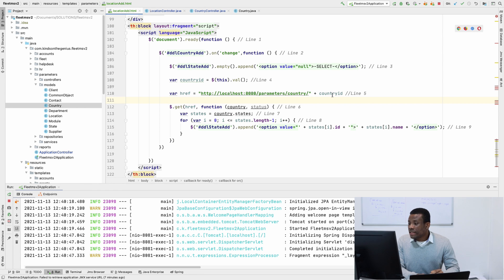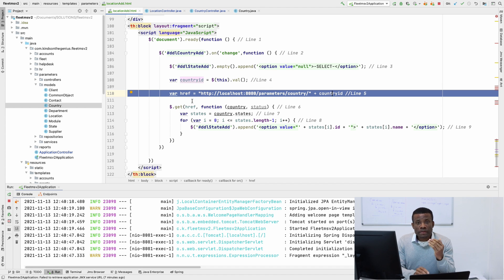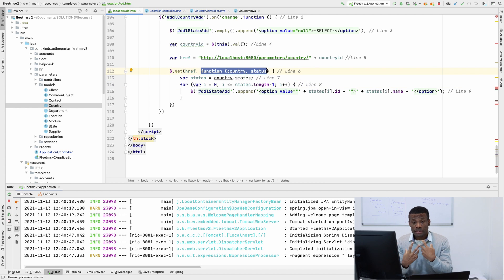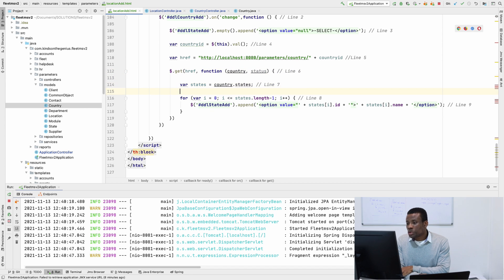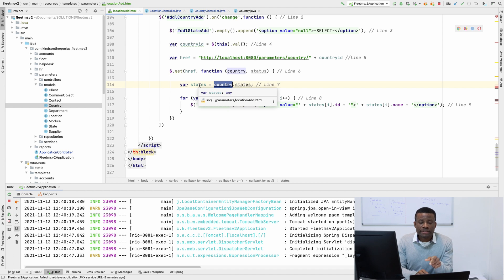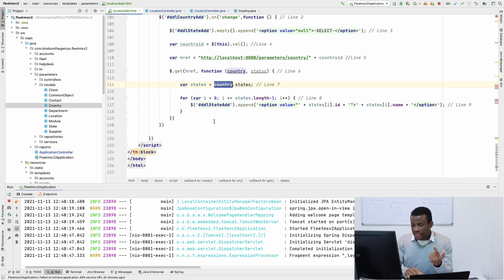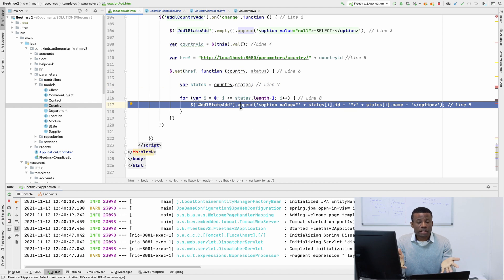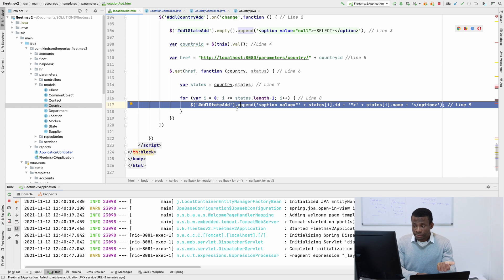So this is the href — it's going to receive a single JSON object for the country. We make a GET request to this href, and the second parameter is a function that returns that country. We retrieve the list of states with country.states, and then we create the list of states using a for loop: for var i = 0, i less than states.length minus 1, i++. For each state in this list, we append it as an option to the states drop-down list. It's a simple JavaScript code that appends HTML elements to another element.